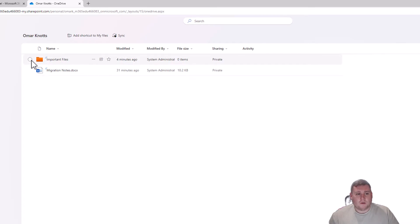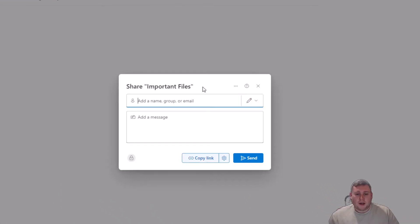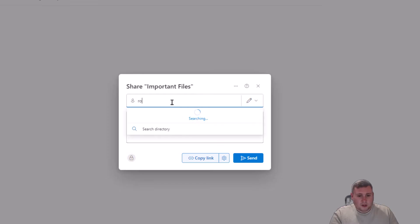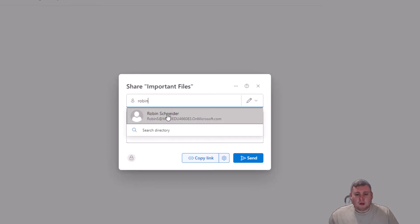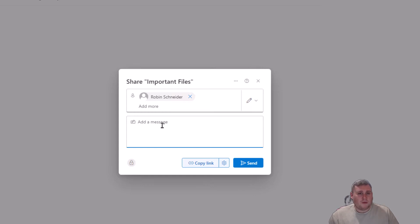Select a file, then go to Share at the very top. That opens a window where you can type in the user you want to share with. In today's demo we're sharing with Robin Schneider, so we type in 'Robin' — Robin Schneider comes up straight away, select his name, and you can also type a message if you want, for example to say 'Hey Robin, here are the files you requested' or to provide some instructions. Once you've done that, click Send at the bottom.